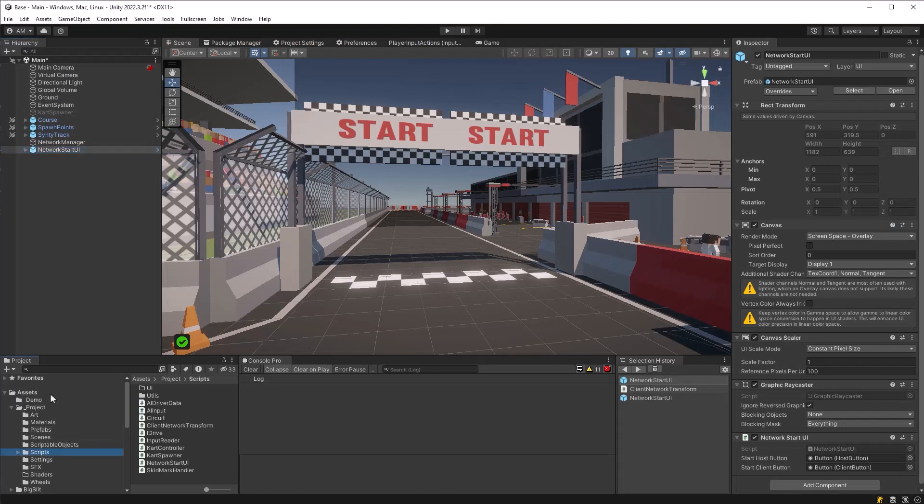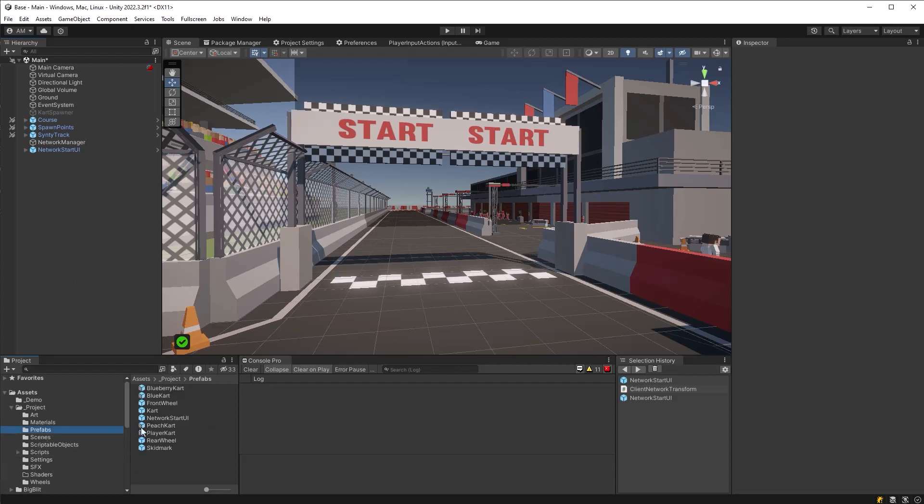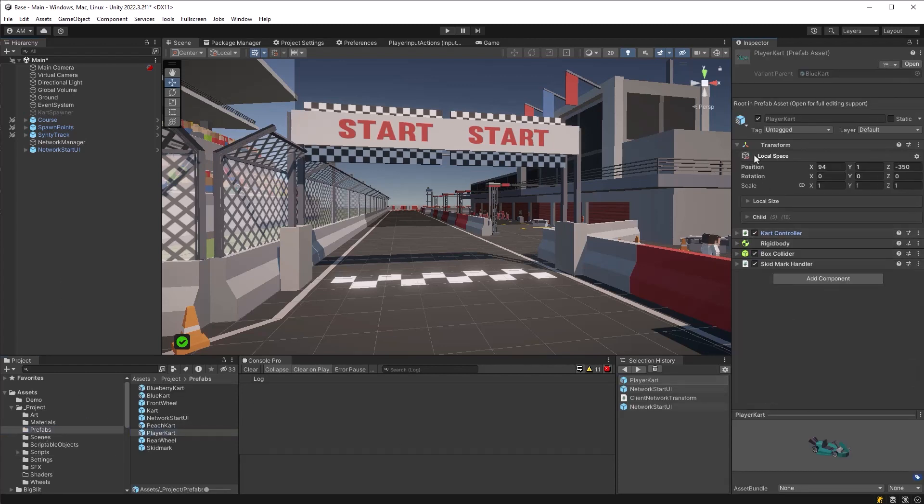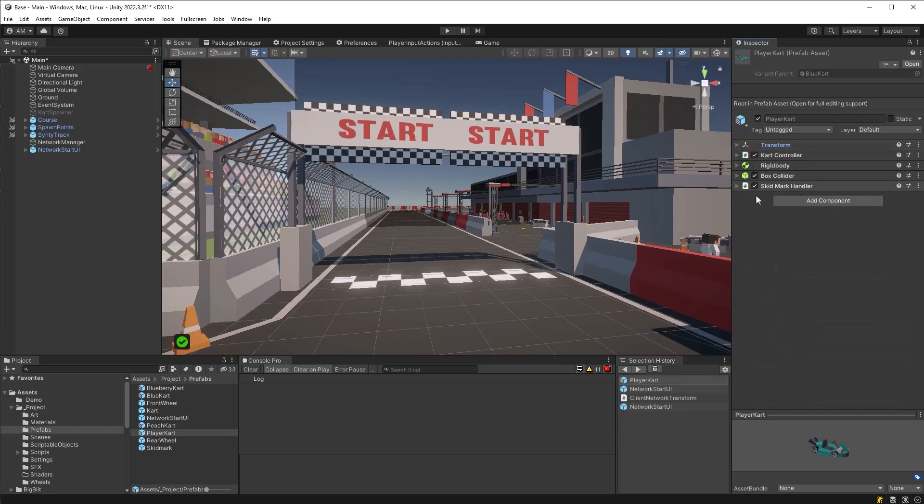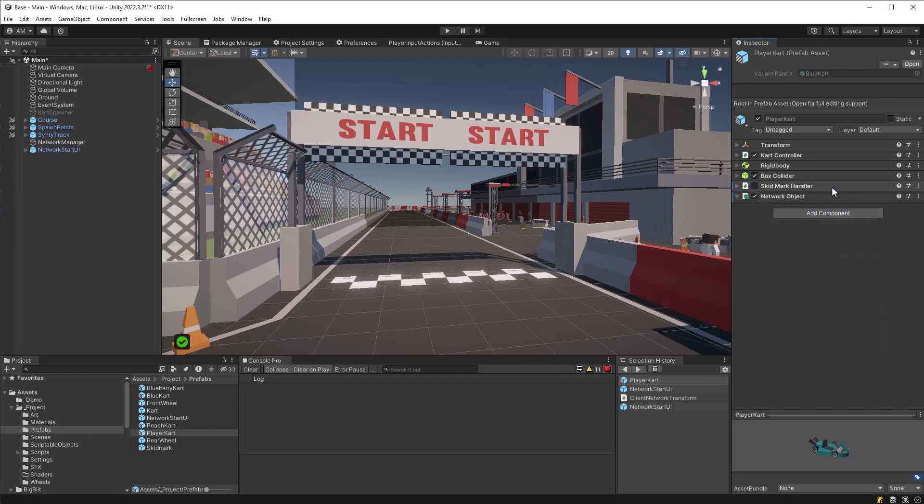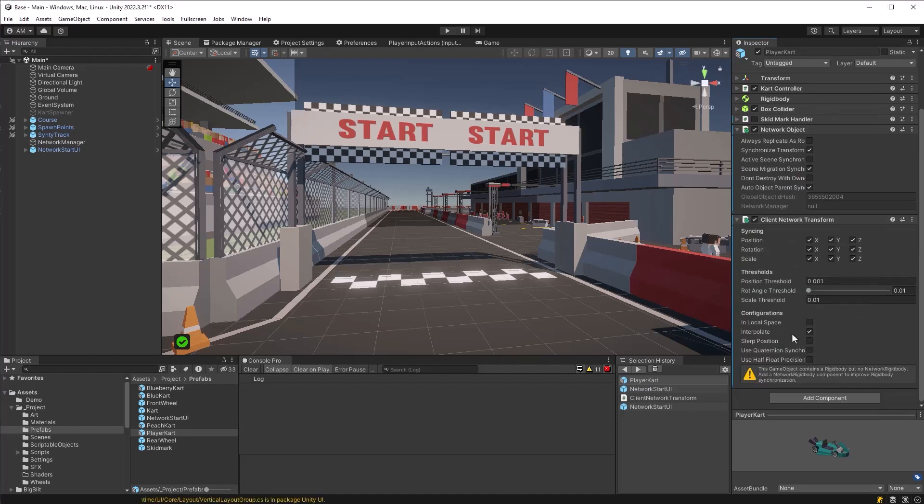So now we'll have to add a few more components to our player prefab in order to get it working for multiplayer so that all the players have their own camera and their own networked objects. So over here on the player prefab, first of all, I'm going to disable the skidmark handler for now. Then I'm going to add a network object component. You can leave all the default settings. Then we'll add the client network transform that we just pulled in. We don't really need to sync the scale, but I'll leave all the other ones for now.